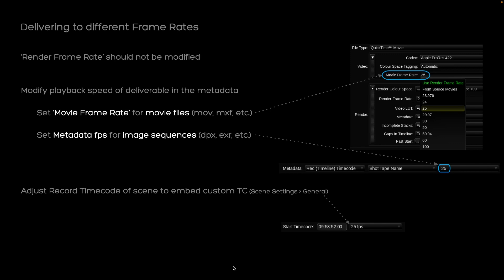Here that slide here sums it up. Again, one more time for you and where to set it. For movie files like MXF, IMF or QuickTime, use the movie frame rate on the render page. For image sequences, use the metadata frame rate, which you can see here. And if you need to embed a matching timecode, then adjust the speed and the start timecode in your scene settings. And don't forget to use a REC timeline timecode as metadata source during rendering.